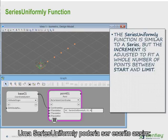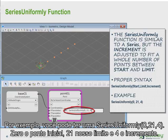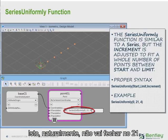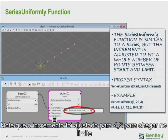So a series uniformly function is written like this. For example, you might have series uniformly of 0, 21, 4 — where 0 is the start point, 21 is the limit, and 4 is the increment we want to use. Of course, 4 doesn't go into 21 evenly, so it returns a list of values: 0, 4.2, 8.4, 12.6, 16.8, 21. Note that the increment was adjusted to 4.2 in order to reach the limit.